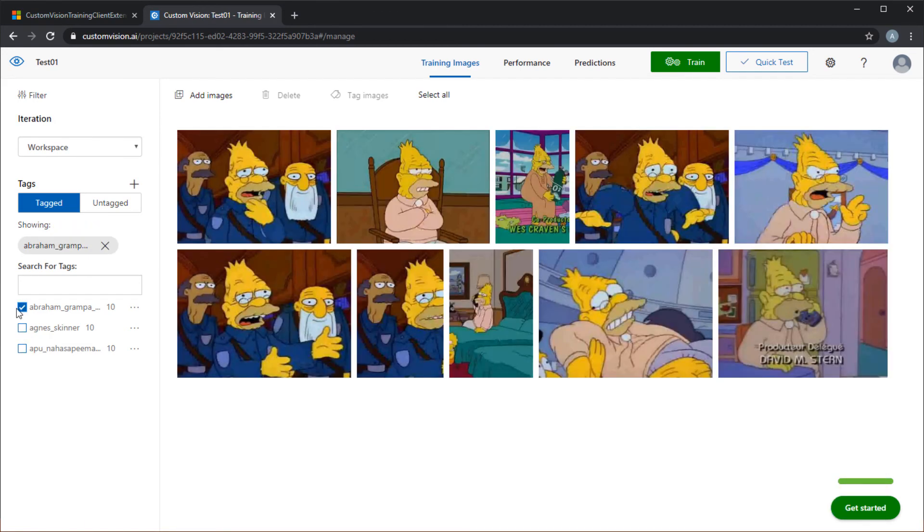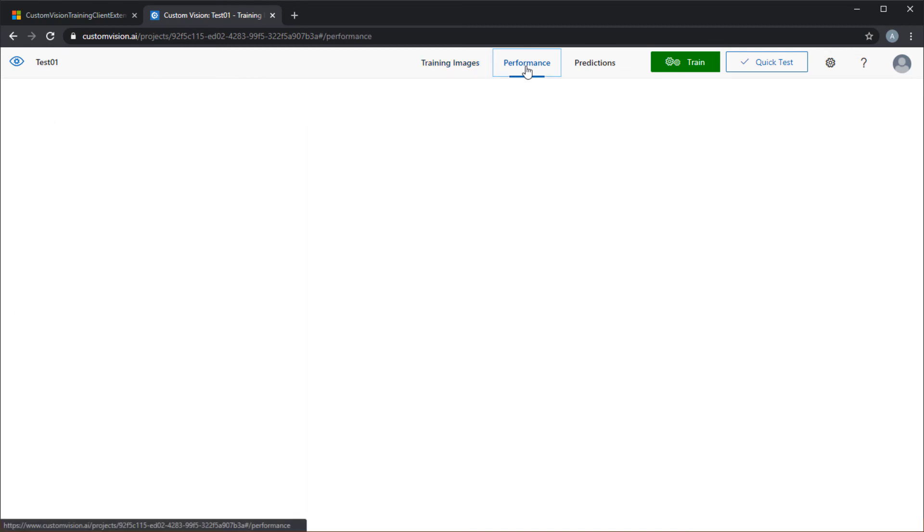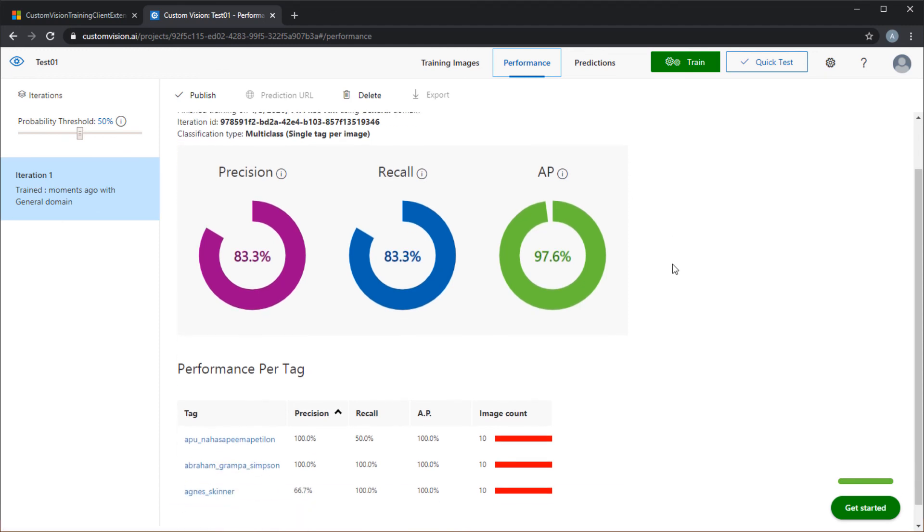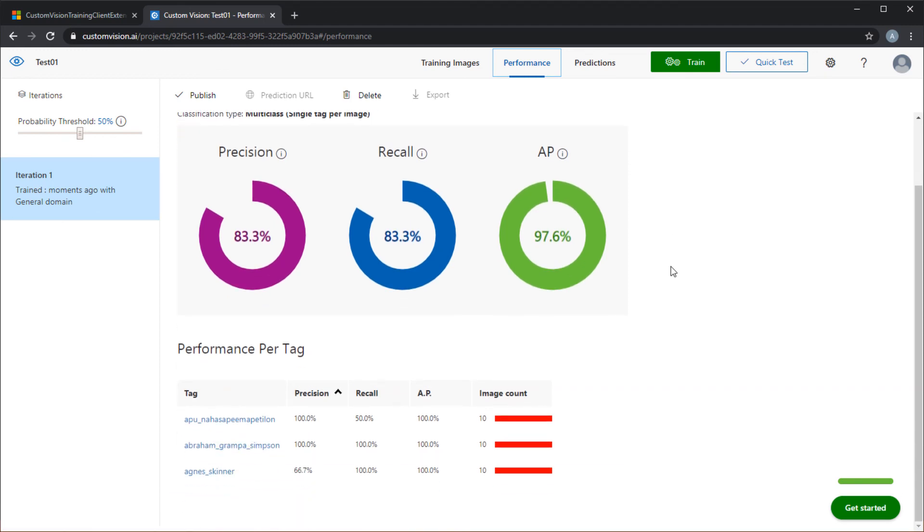In the performance section, we can see that we've got 83% for precision, 83% for recall, and almost 98% for AP. And in the performance per tag, we can see the precision and recall for the image sets that we've used to train the model with. We'll dive into these statistics in a lot more depth in a future webcast.